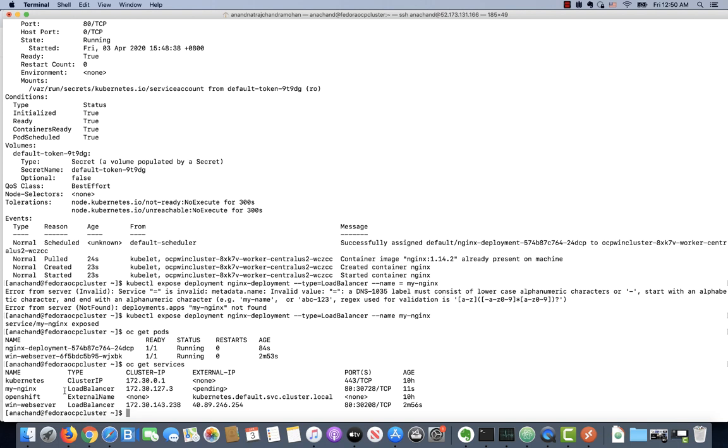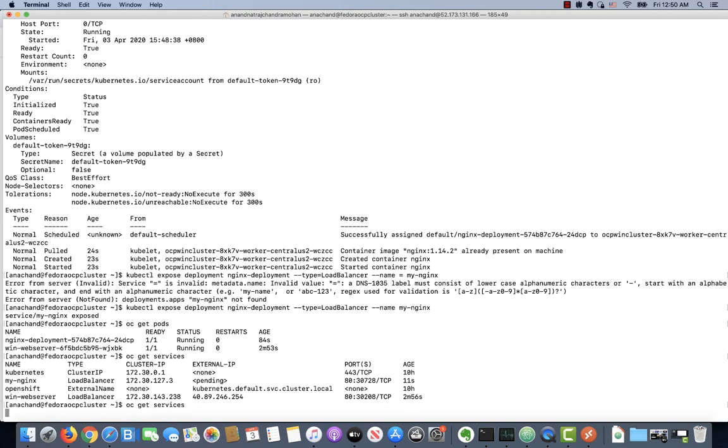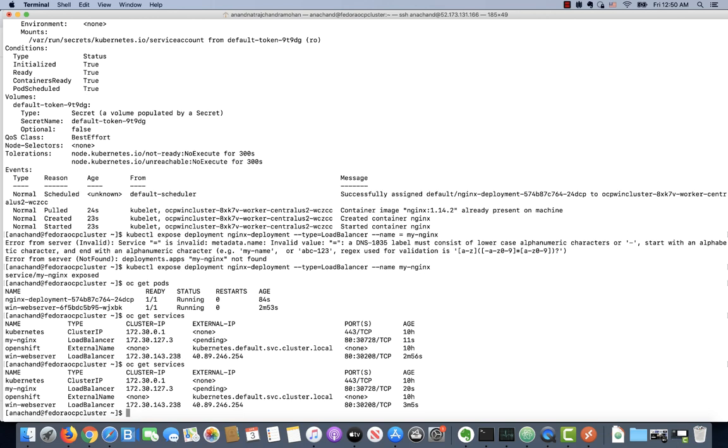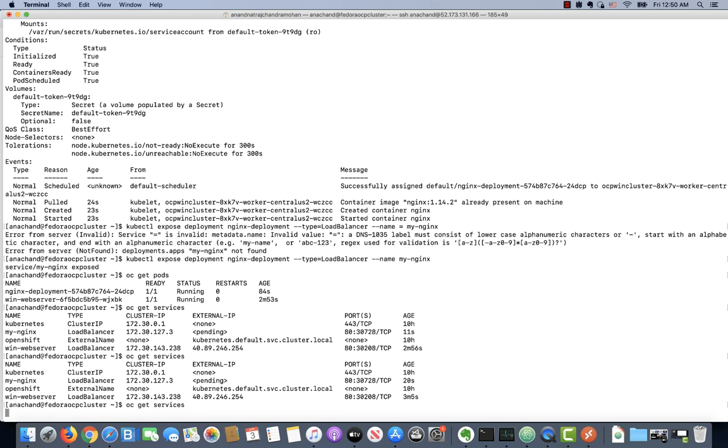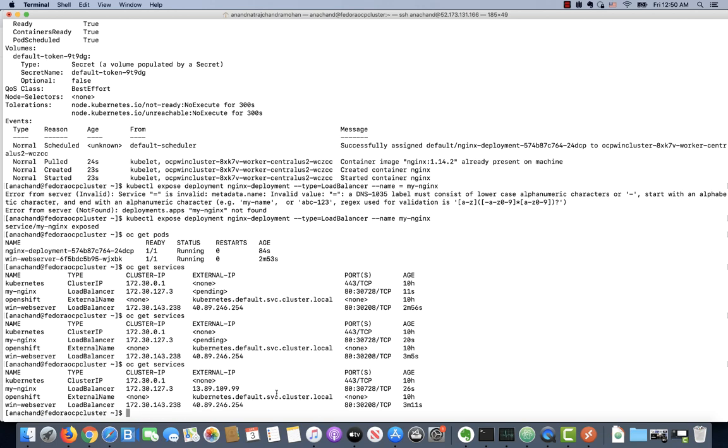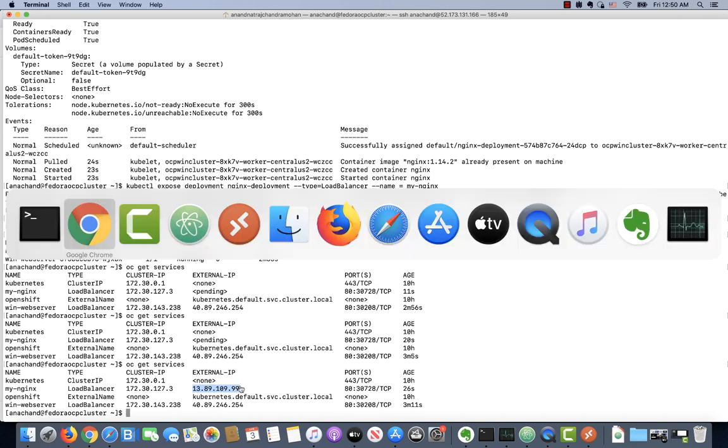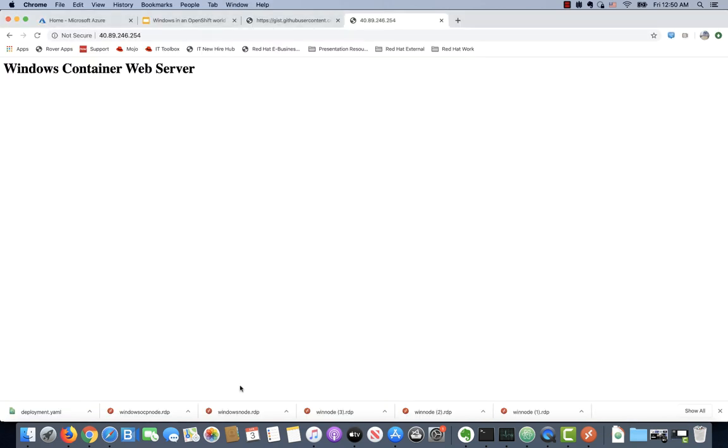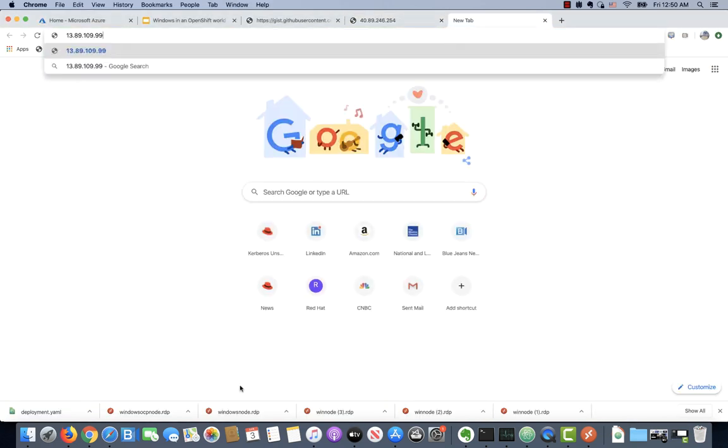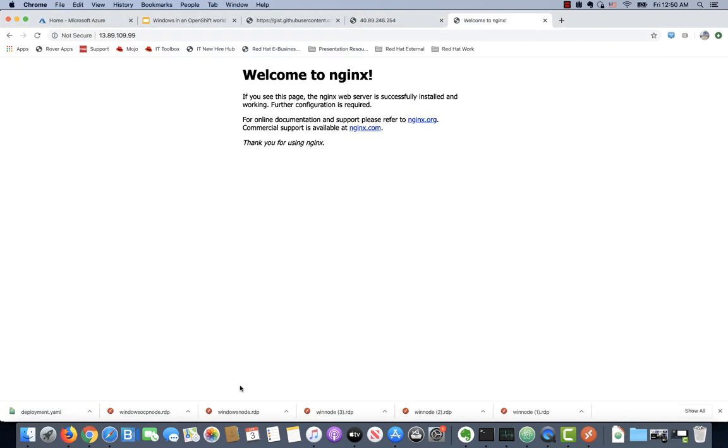If I say OC get pods and OC get services, I should get an external IP address for my Nginx service. Give it a couple of seconds. The external IP is still coming up. Try again. As you can see, this is now available with an external IP address. If I hit it from a browser, I should be able to see my Nginx container come up.